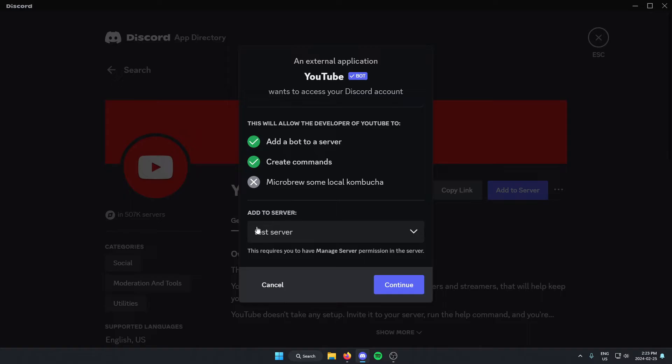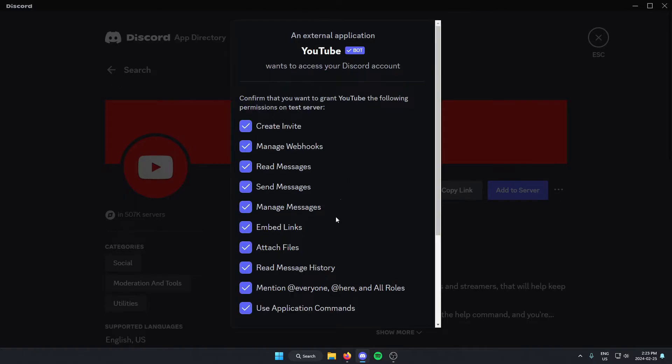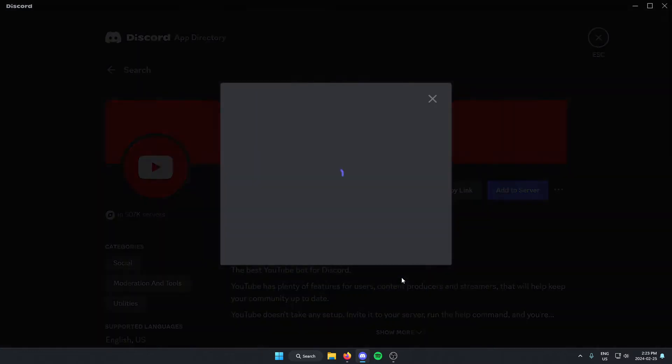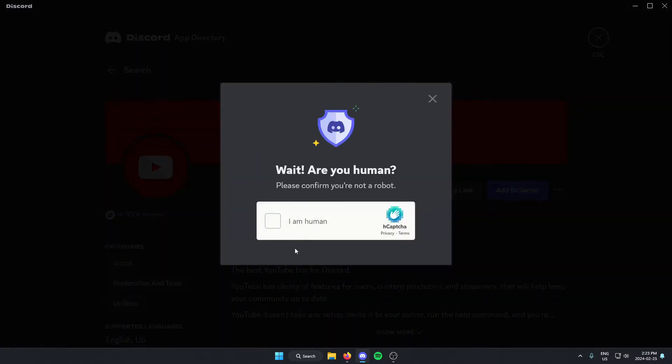Make sure we have the correct server selected and click continue. Scroll to the bottom of this and click authorize. Confirm that we are a human.